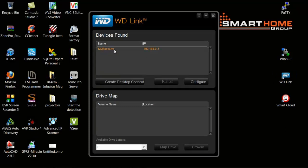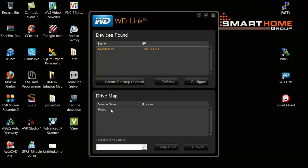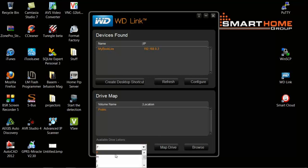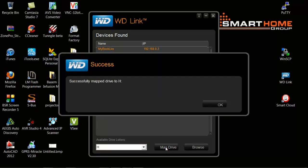Notice here this is the IP for My Book Life. Now just press refresh. Here you will find the public. Just choose any name, any character. Let's say H map, then successfully here, okay.